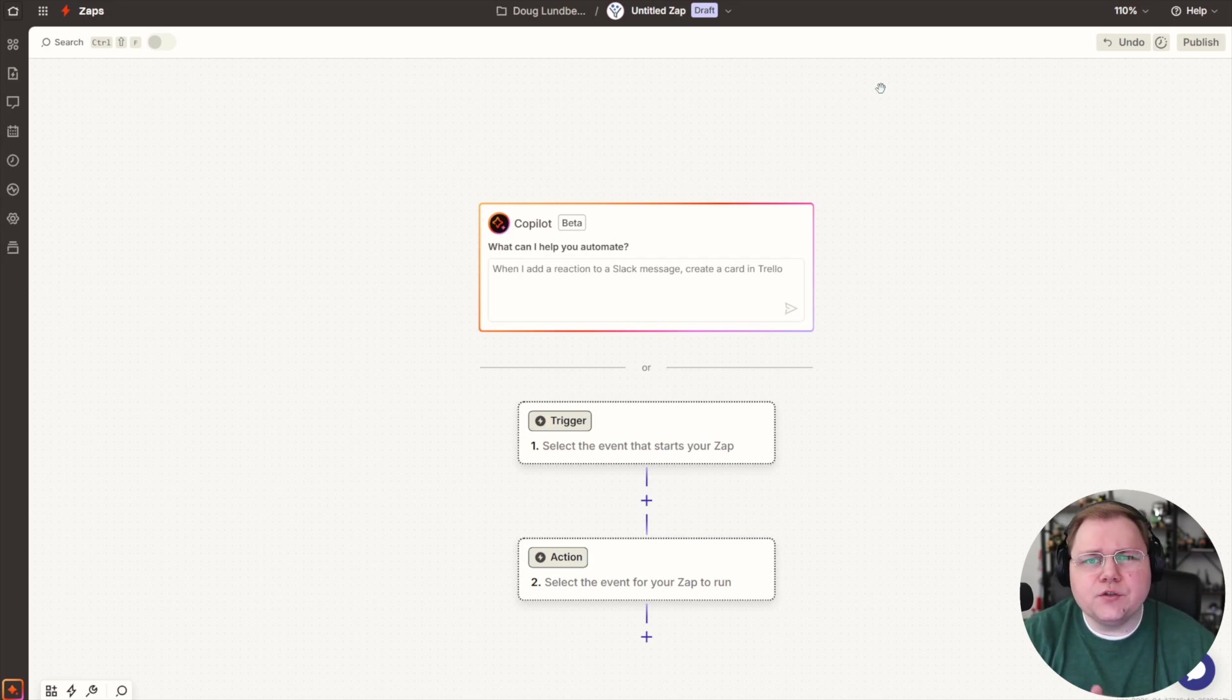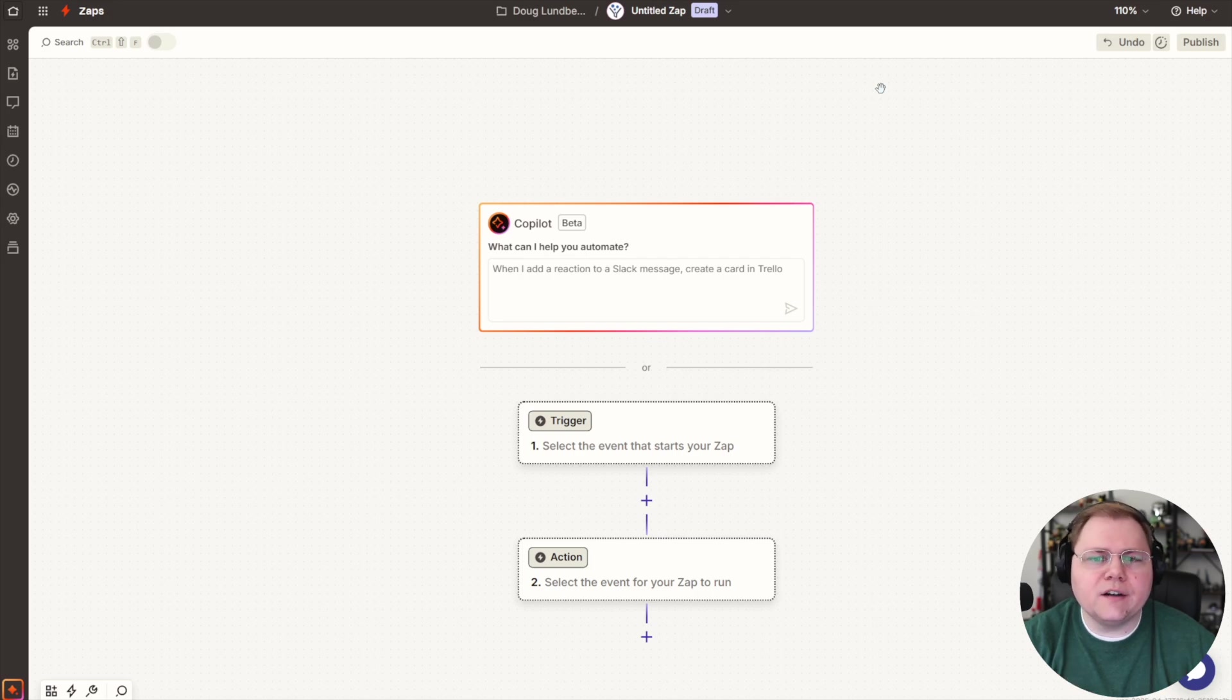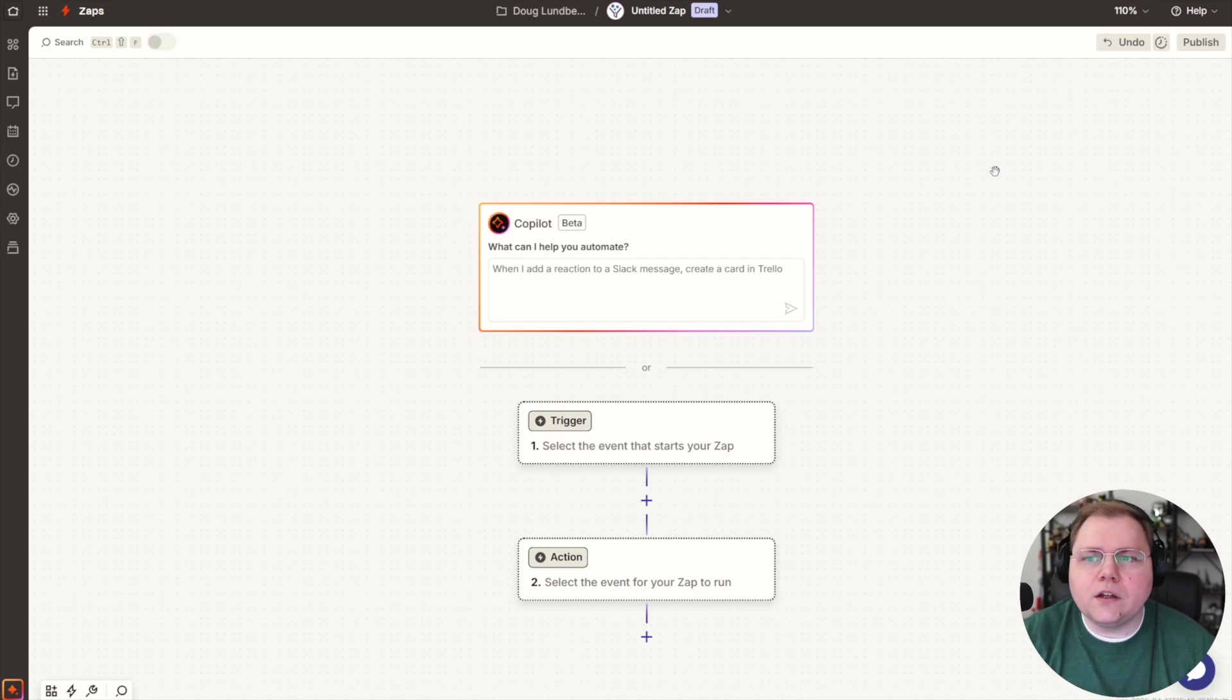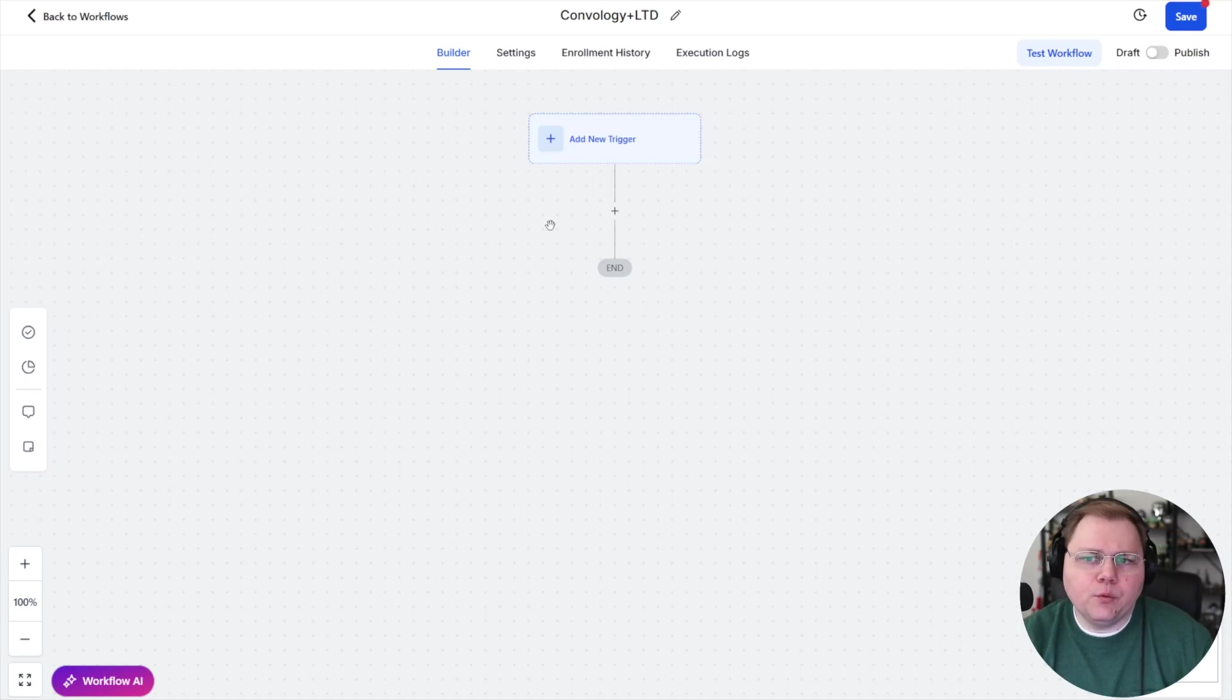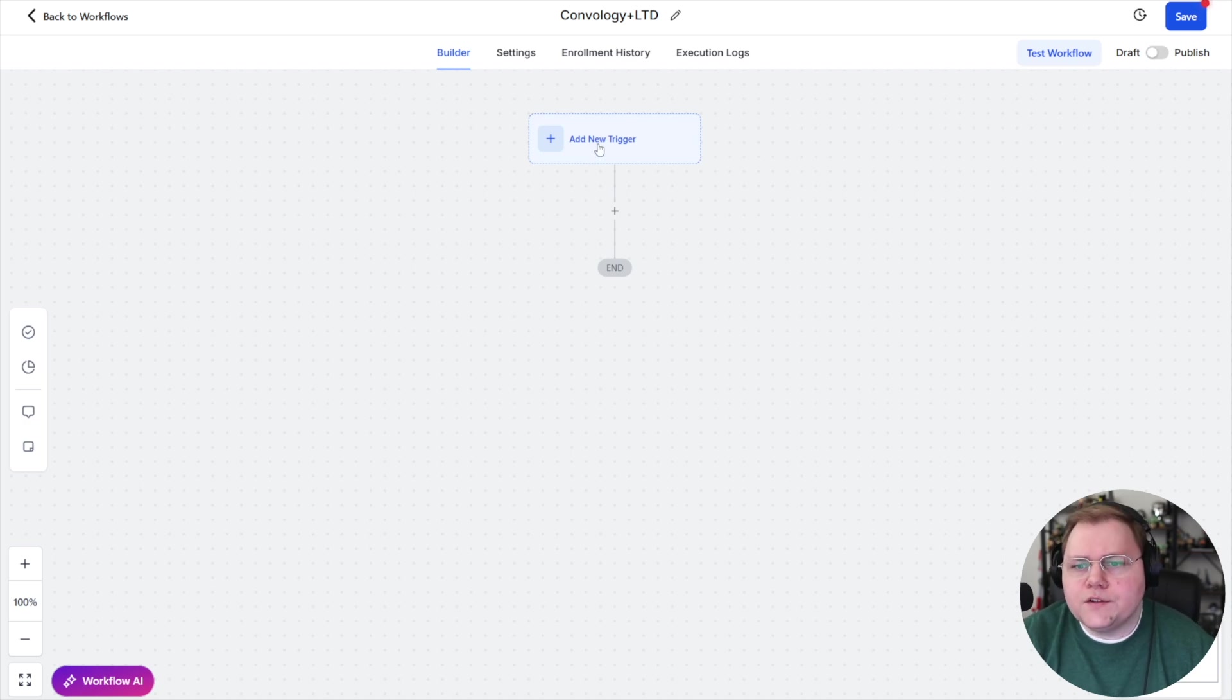If you're using another tool like sure card or thrive cart, it's going to be very similar. Your zap is just going to be a little different. So go ahead and follow along as I do the changes in high level and the setup in high level, and you can adapt this to whatever tool you're using. So I'm going to make a new workflow automation inside of high level.